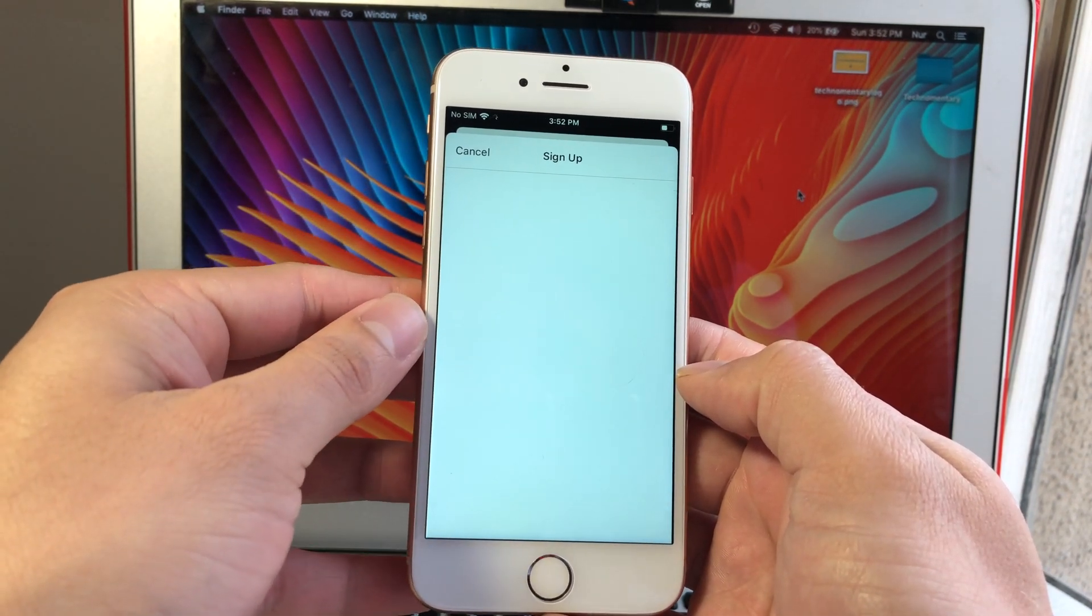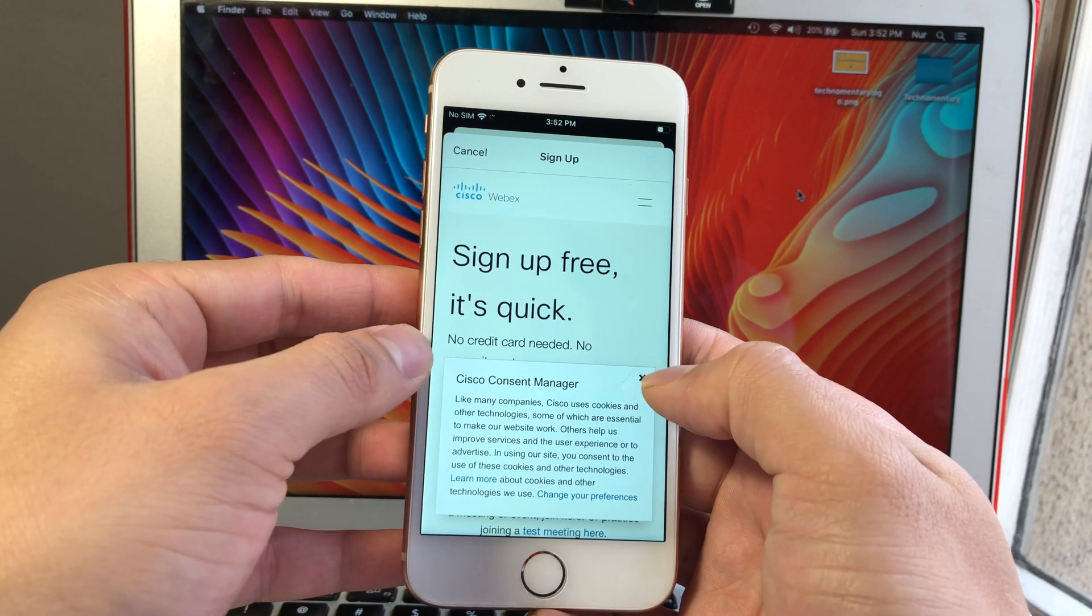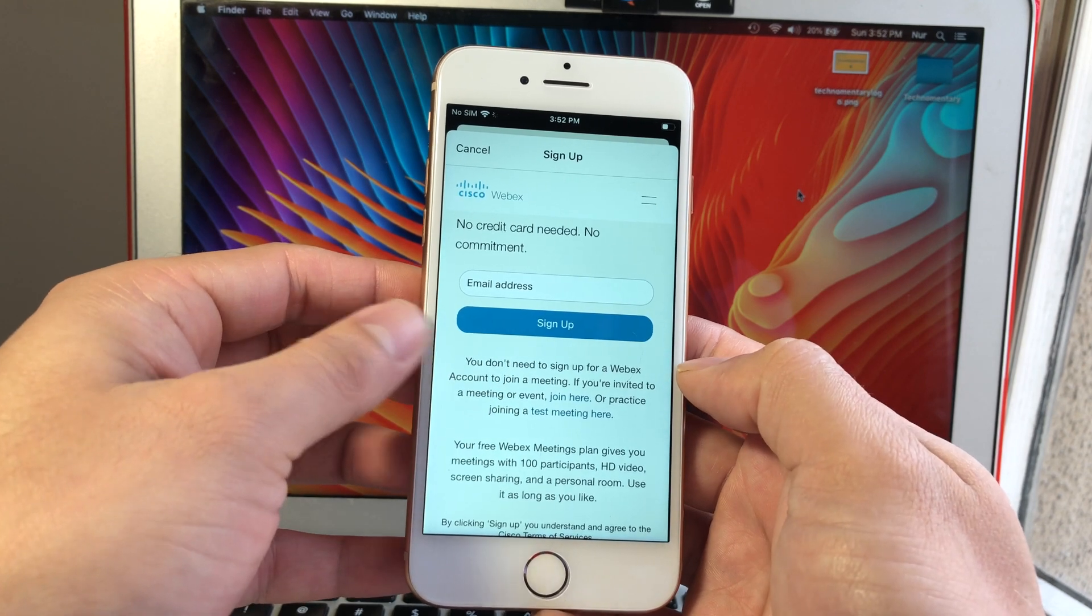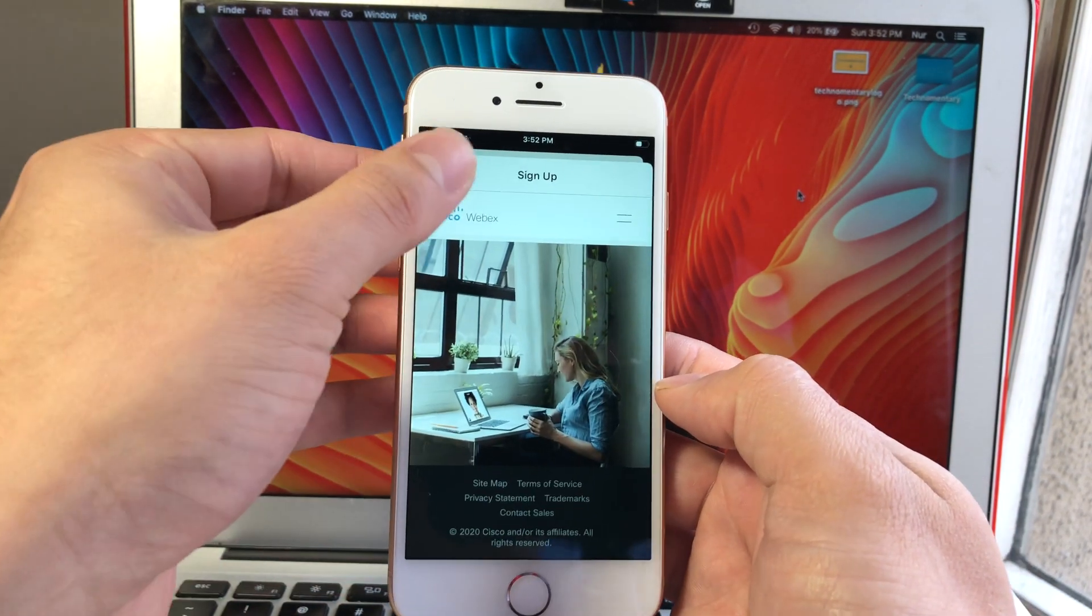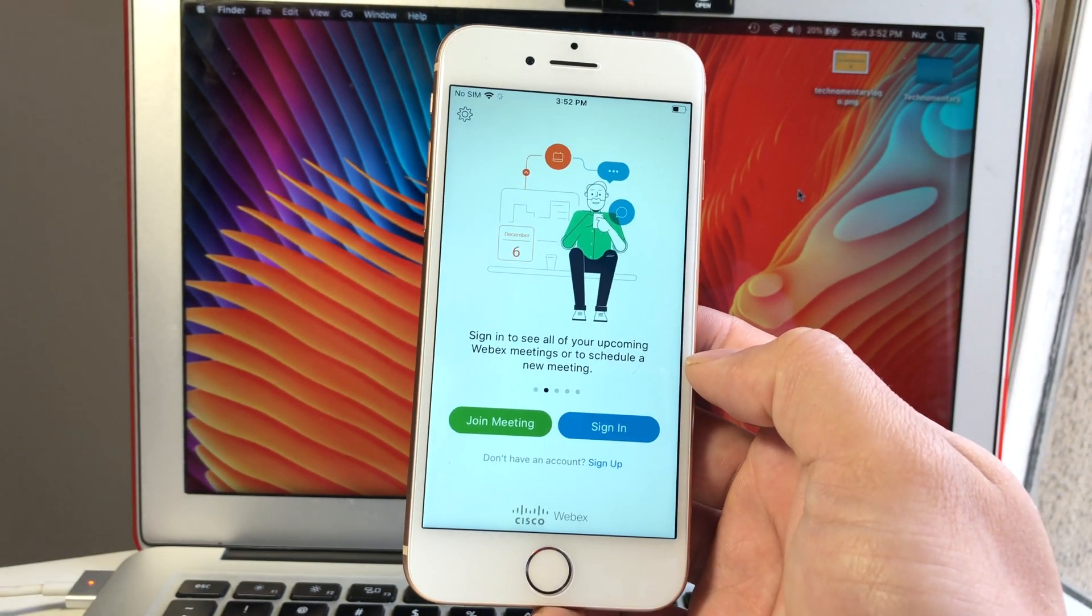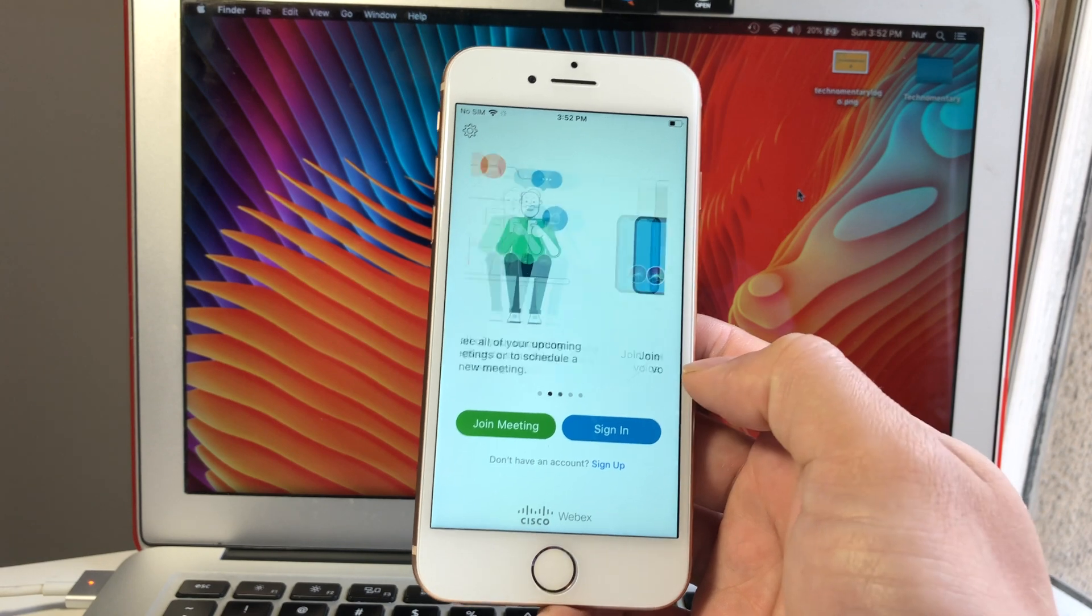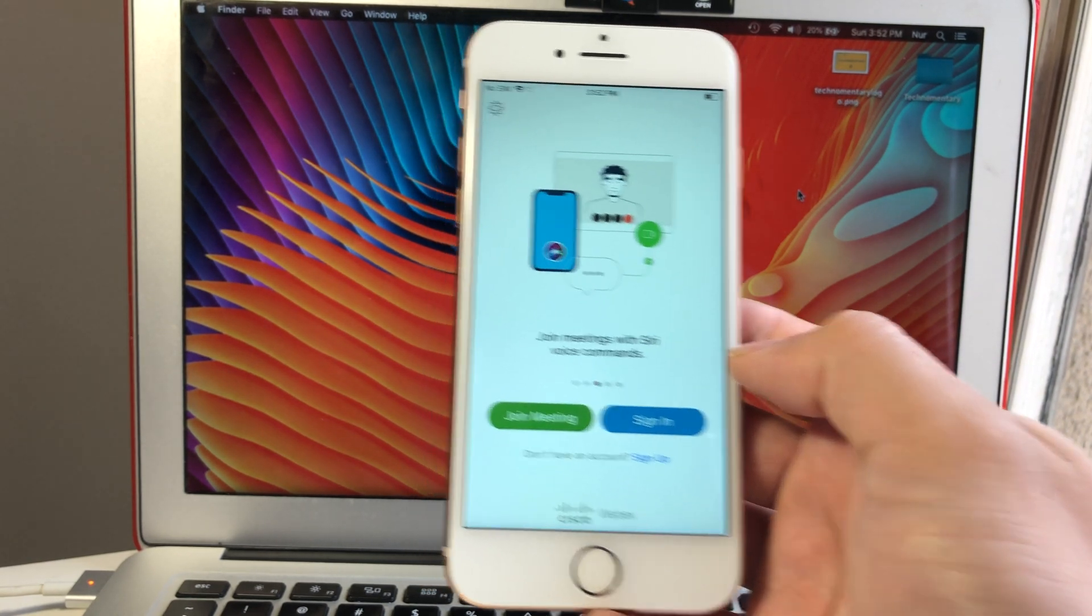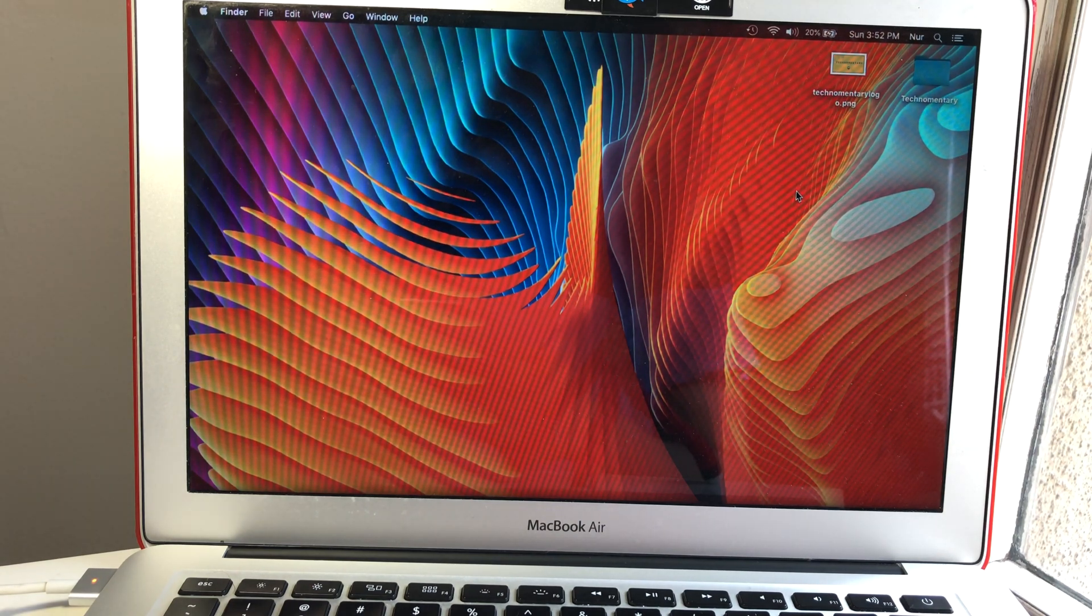If you want to sign up, you click on that sign up button and give it a second to load. As you can see, you don't need any credit card or anything, just need your email and you can get started right away. I already went ahead and created a personal account, so I'm going to sign into my personal account.